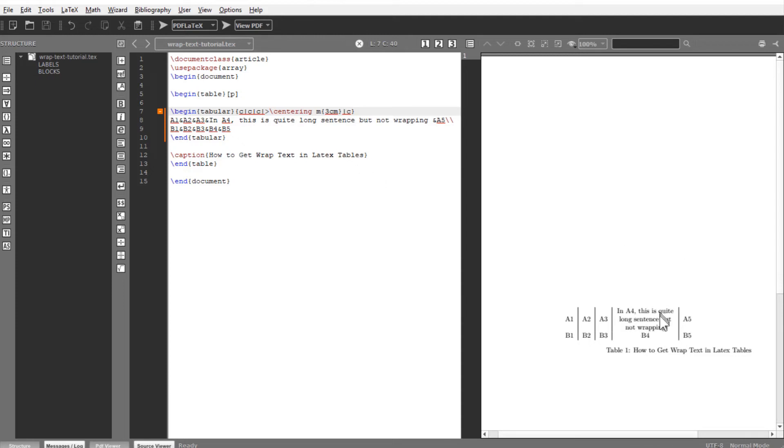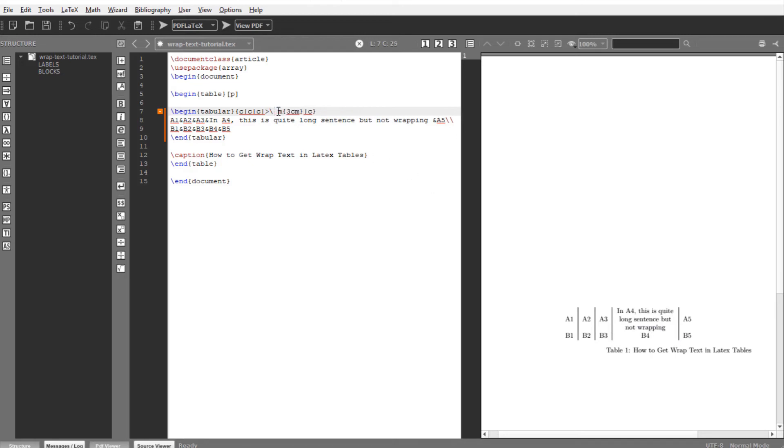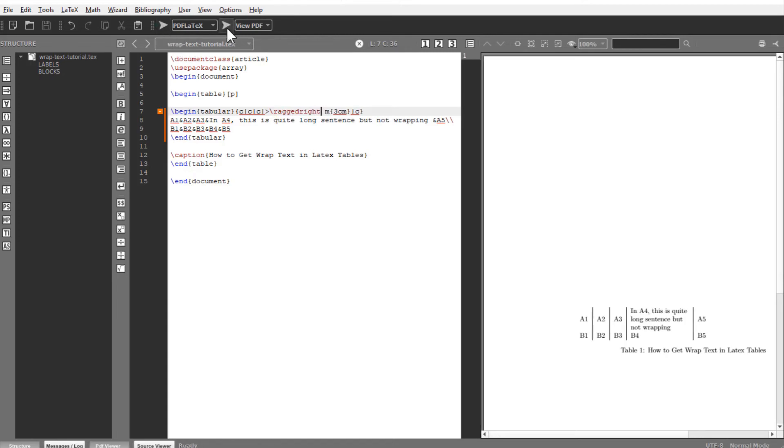Now let us assume you want to align it to the left. So it means that your ragged part would be on the right hand side. So instead of centering, you just type ragged right. And now if I compile and then create the PDF, my text is left aligned and ragged on the right hand side.